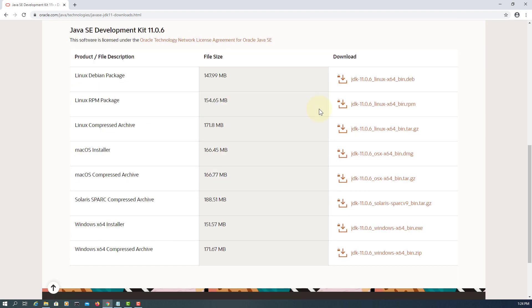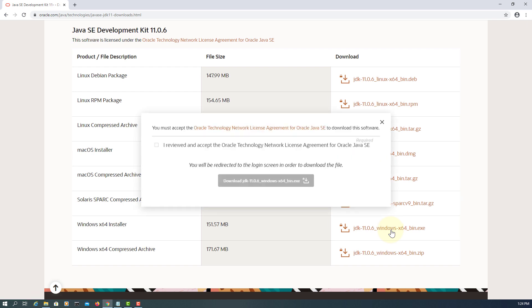Then I'm going to install Windows 64-bit installer. Again, here you agree and you may need to register for this service.